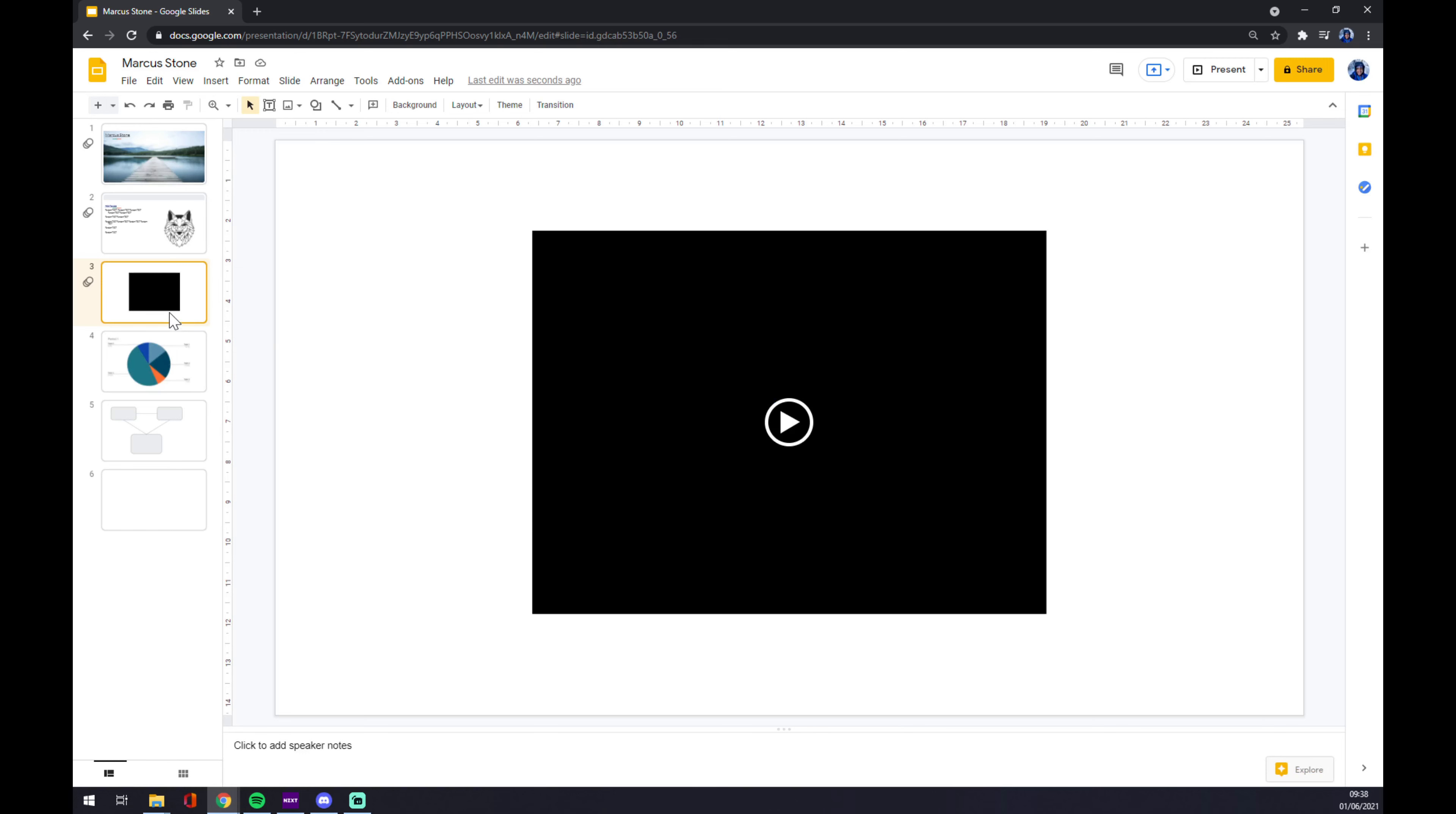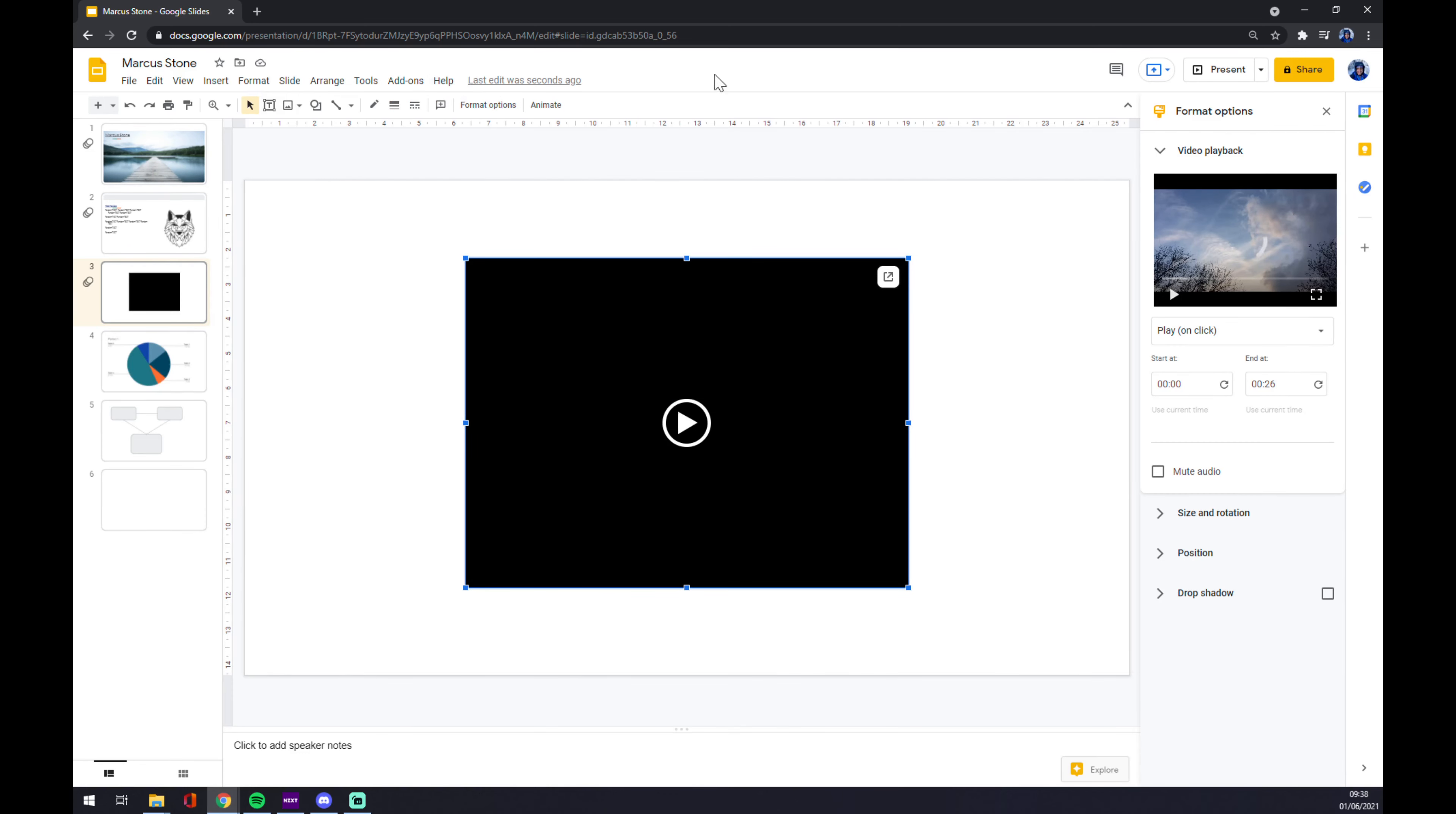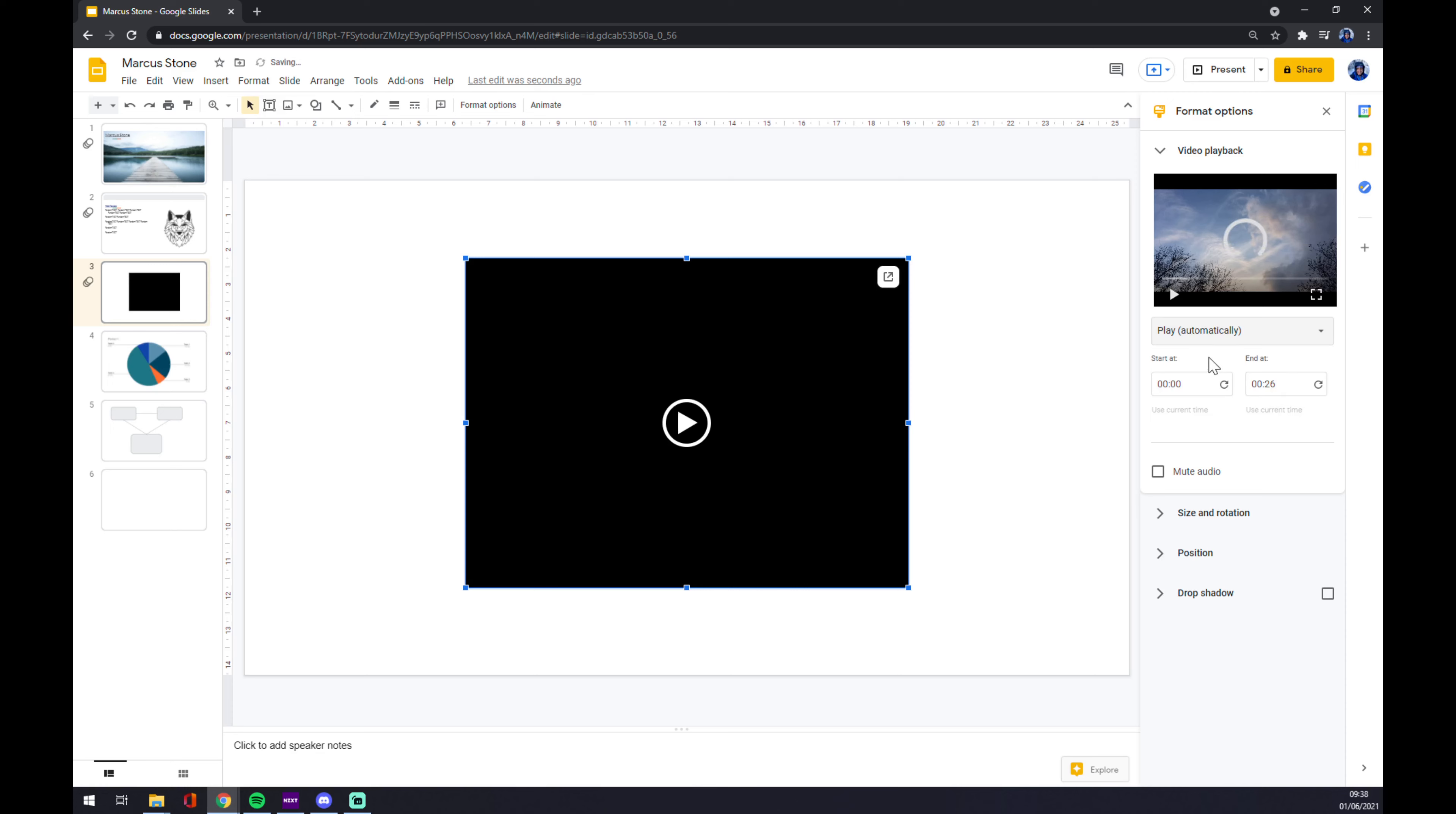So when we click on the video, there are format options at the top of the screen. We press on format options and in video playback, there's 'play on click.' We don't want that, we want it to play automatically.